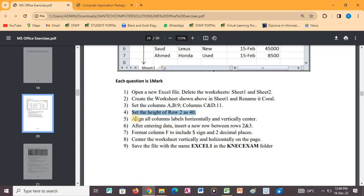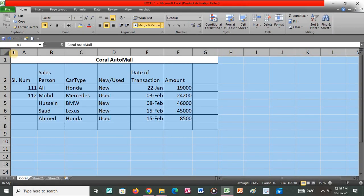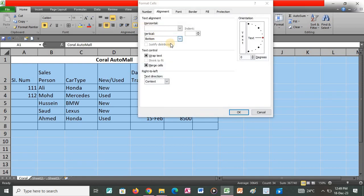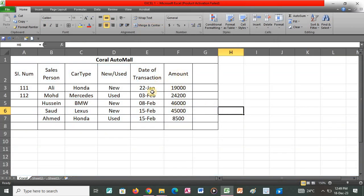The next question says to align all column labels horizontally and vertically centered. So I go back to our application, click the top-left corner to select the whole worksheet, then under Alignment click the arrow. We have Horizontal and Vertical options. Under Horizontal choose Center, under Vertical choose Center, then press OK. You'll realize all our values are centered from both the vertical and horizontal sides.